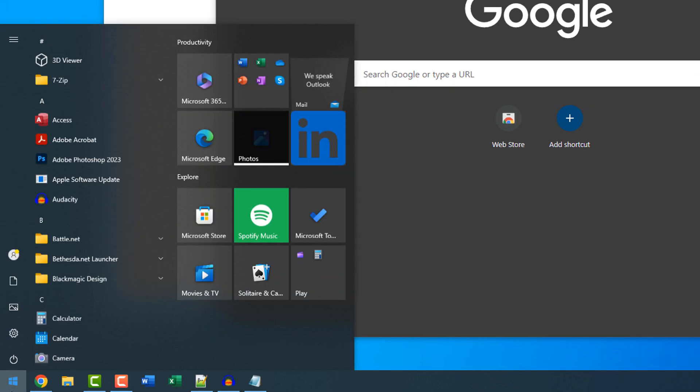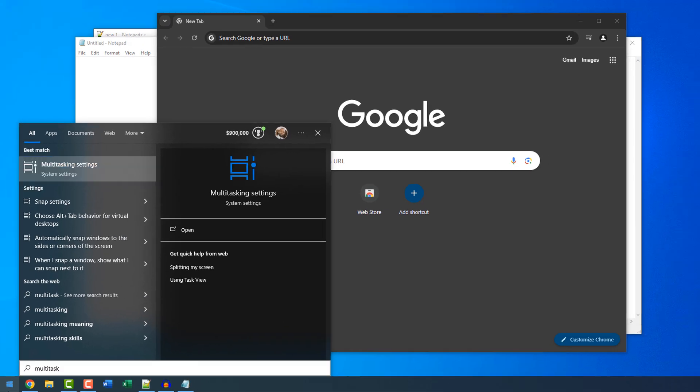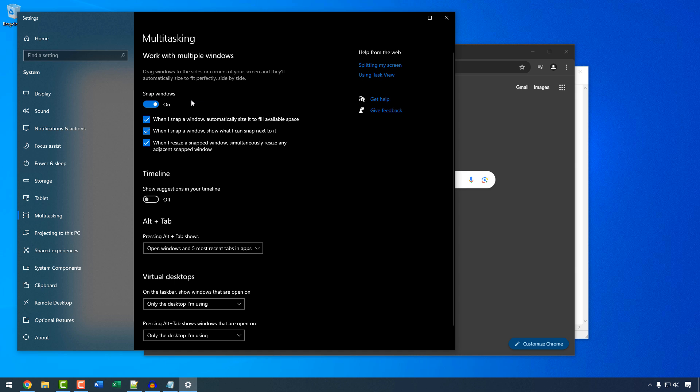So let's click the Start button and type multitasking. I press Enter. So here you'll notice that there's a feature called Snap Windows. This is the key to turning off AeroShake.